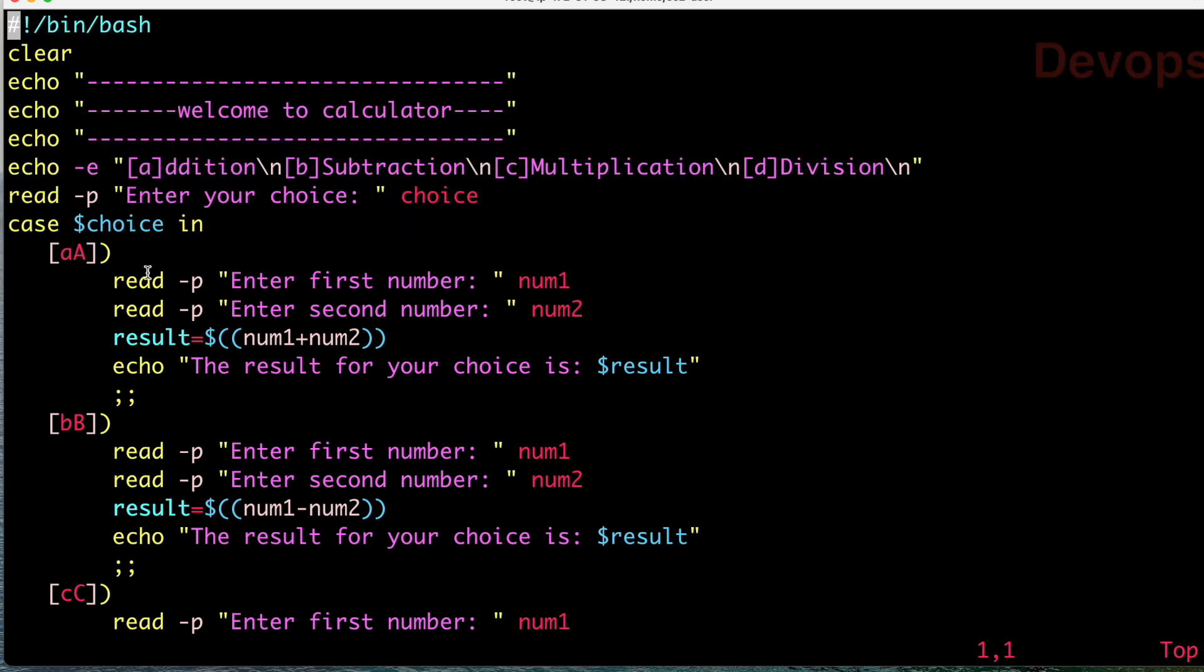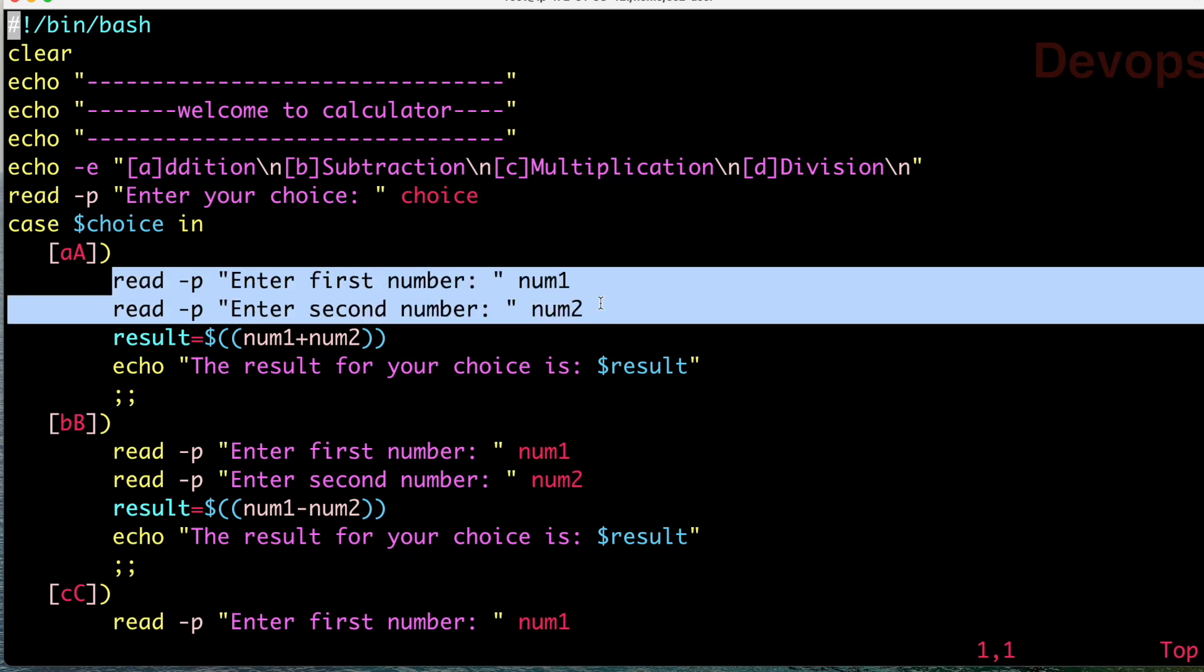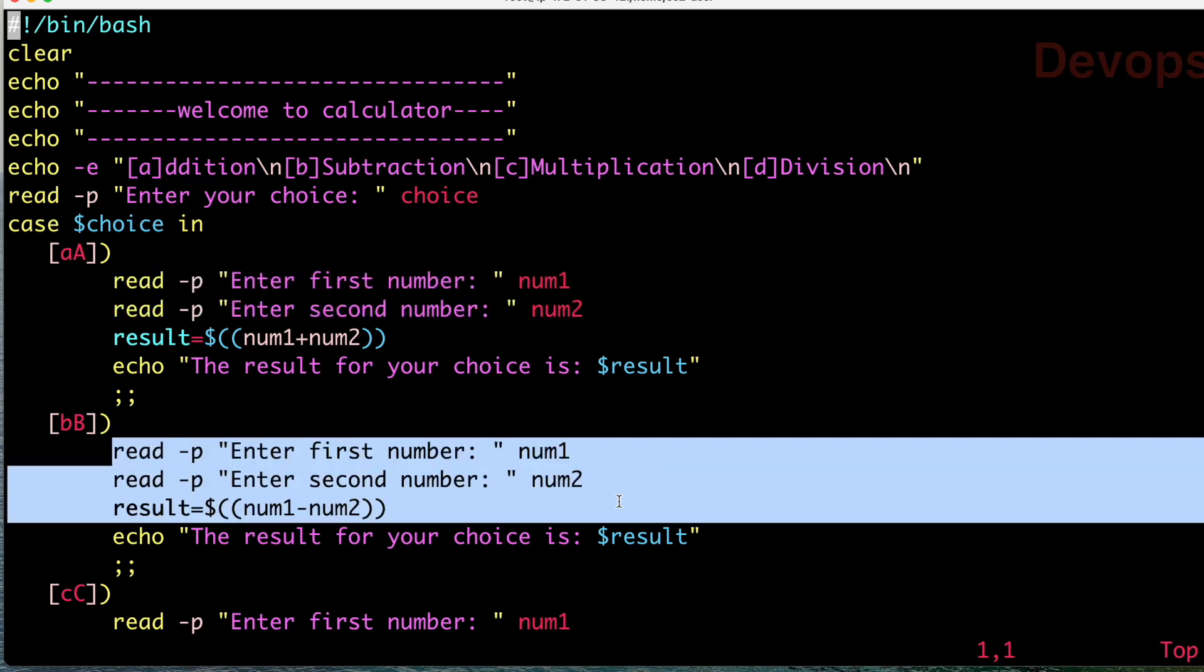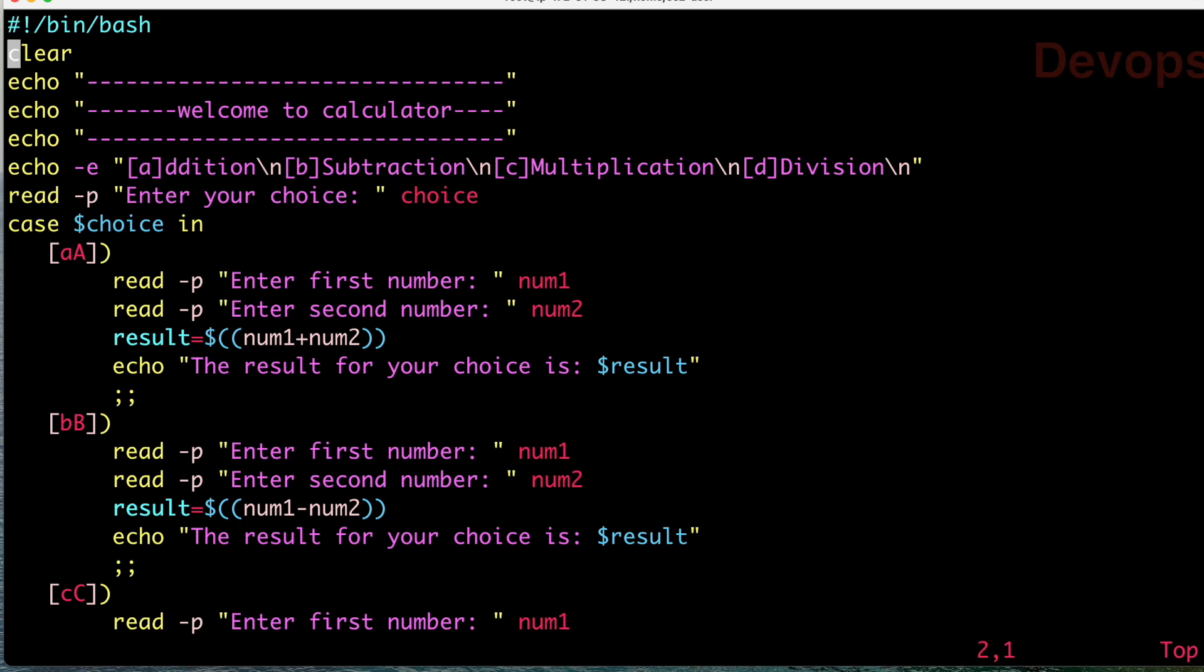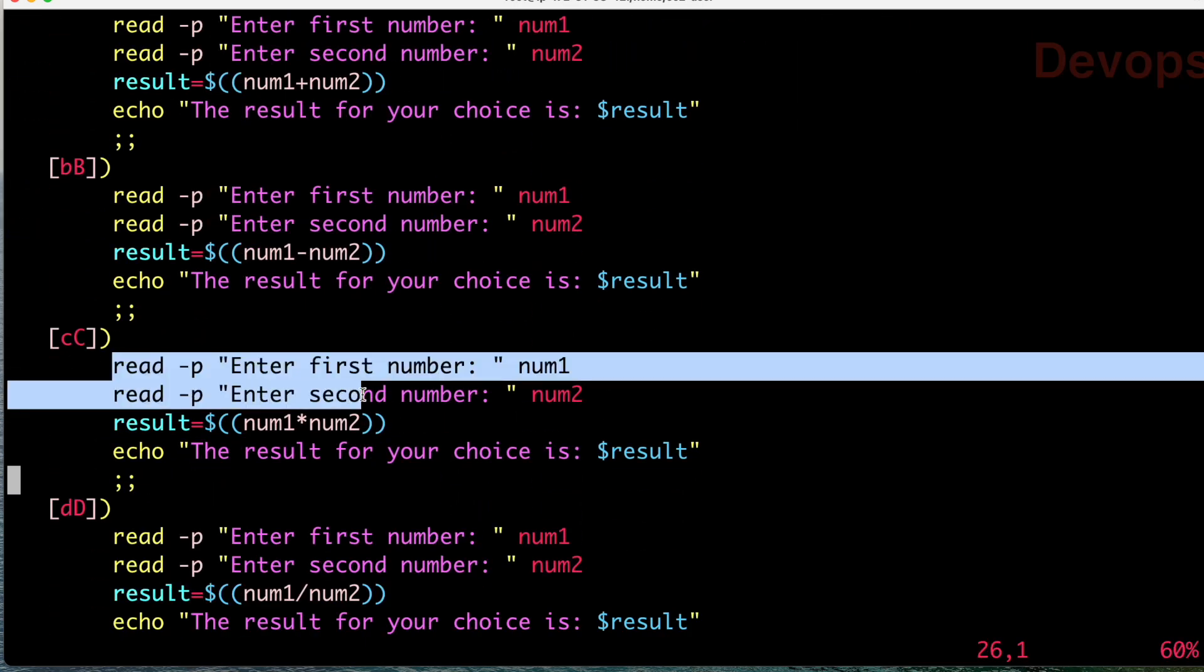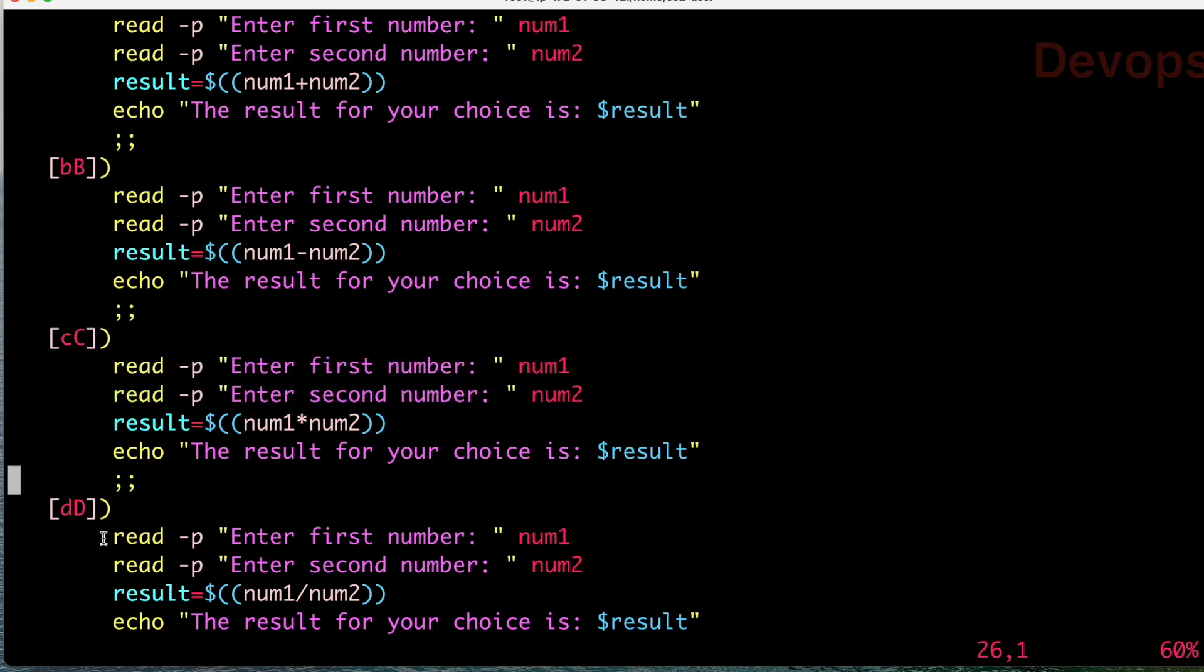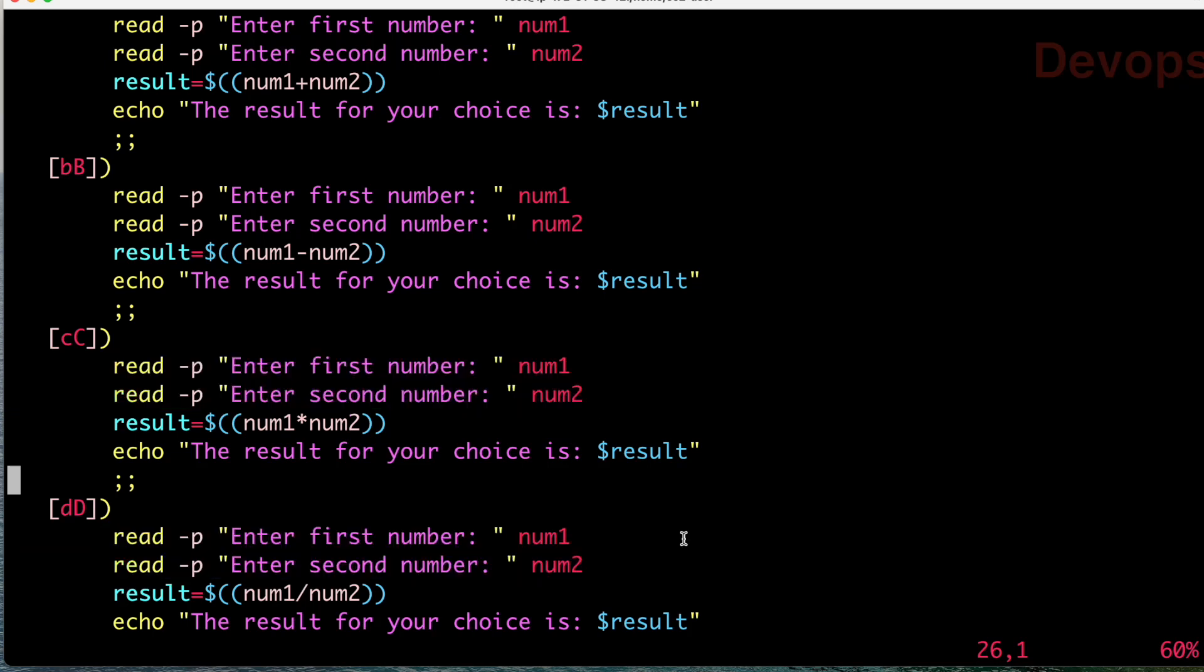Now what you see - this read -p is used in this block, again the same line is used in this block. If you go down, again you see this block is the same line of code, and in the last also this block is the same line of code. Here you are seeing some lines of code which are getting repeated again and again.